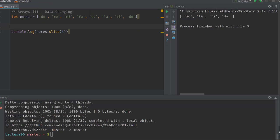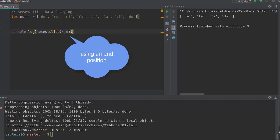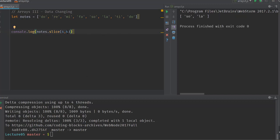We can also use a second argument inside our slice function — we can write slice(4, 6), which denotes the end position of our slice. The output is 'so' and 'la', because position four is 'so' and position six is the end boundary, so that's the output.